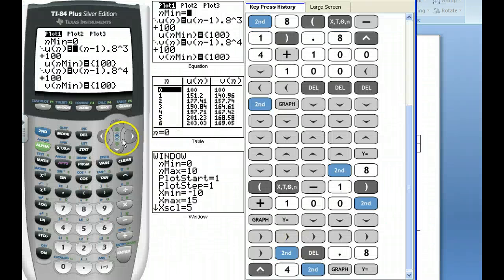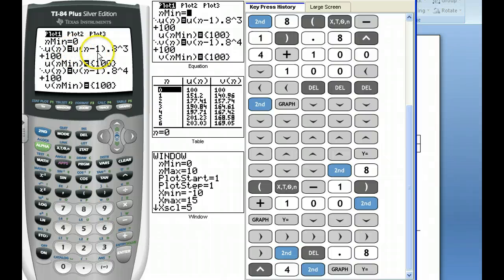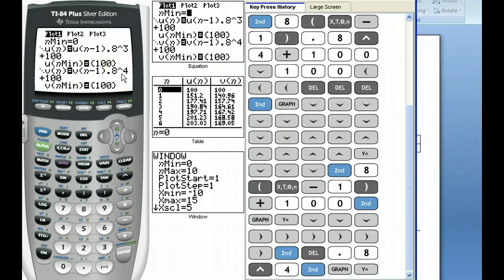In the calculator's sequence mode, type in two equations. The first is the previous term times 0.8 to the third — multiplying by 0.8 three times. For the second equation, we have the previous term multiplied by 0.8 raised to the fourth, meaning we wait four hours before taking the next pill. Then we add in 100 milligrams every three or four hours respectively.